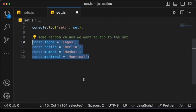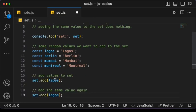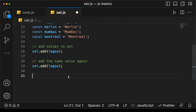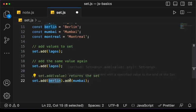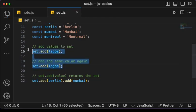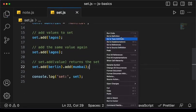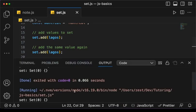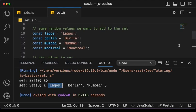Let's insert some items into the Set. I have these random values that I want to put in. To add a value we say set.add() and then the value. set.add() returns the Set itself, so we can chain the calls like set.add(value).add(anotherValue). You will notice that I added the same value 'Lagos' twice.